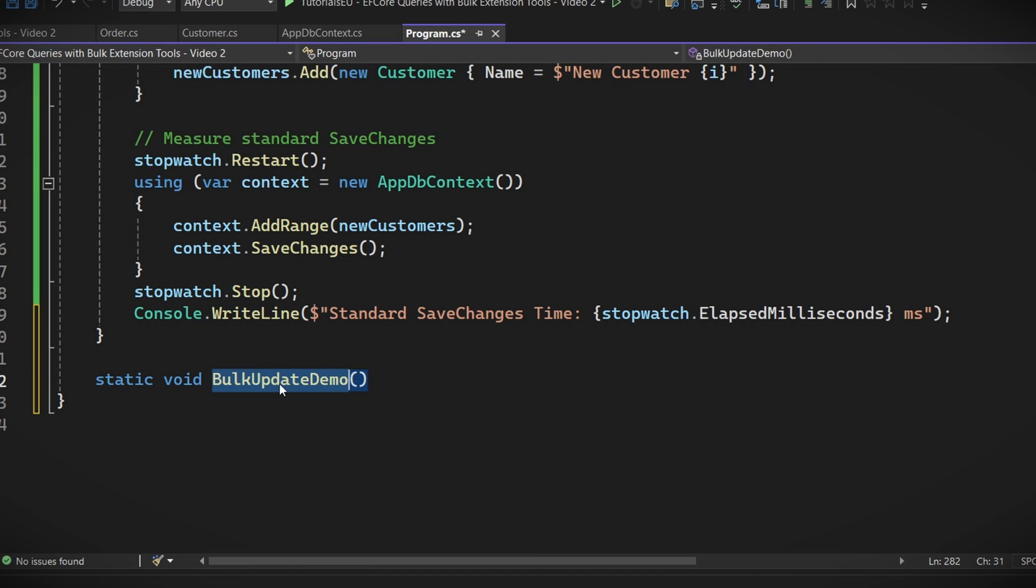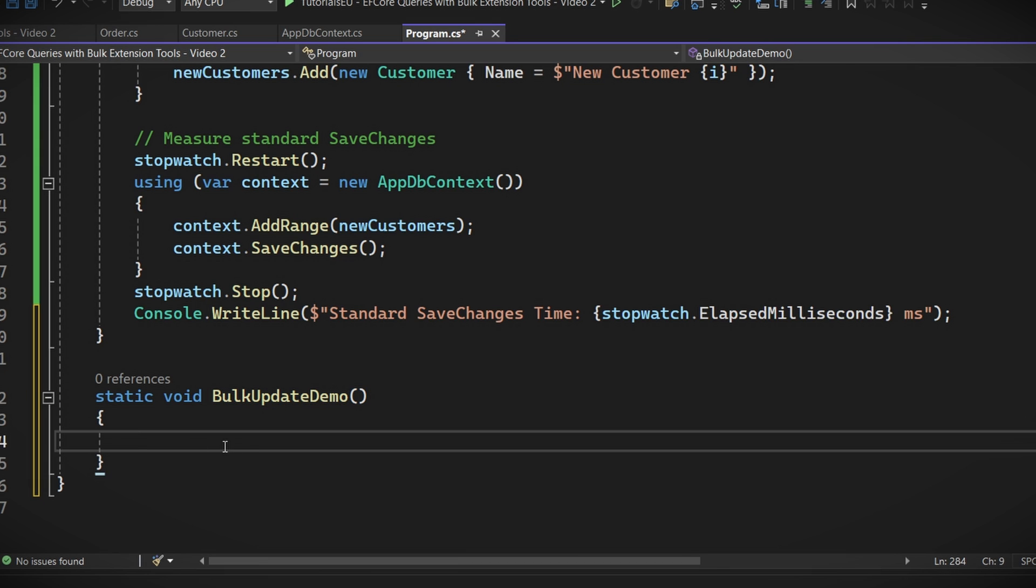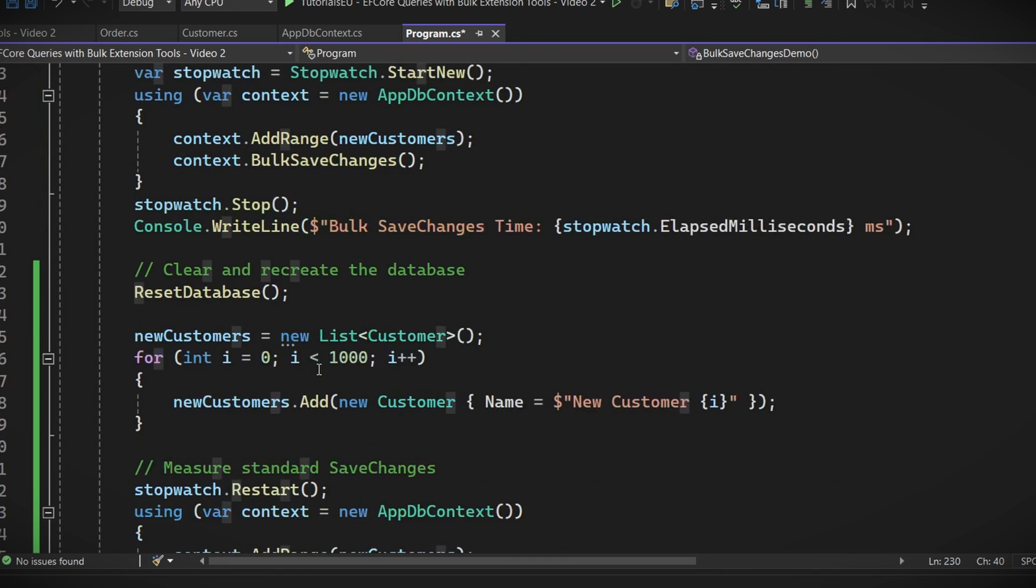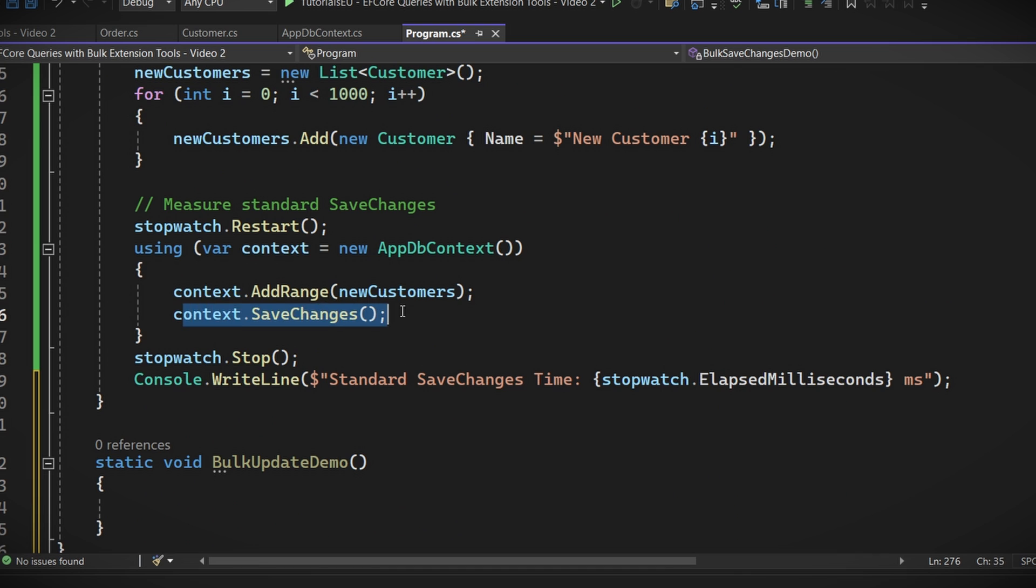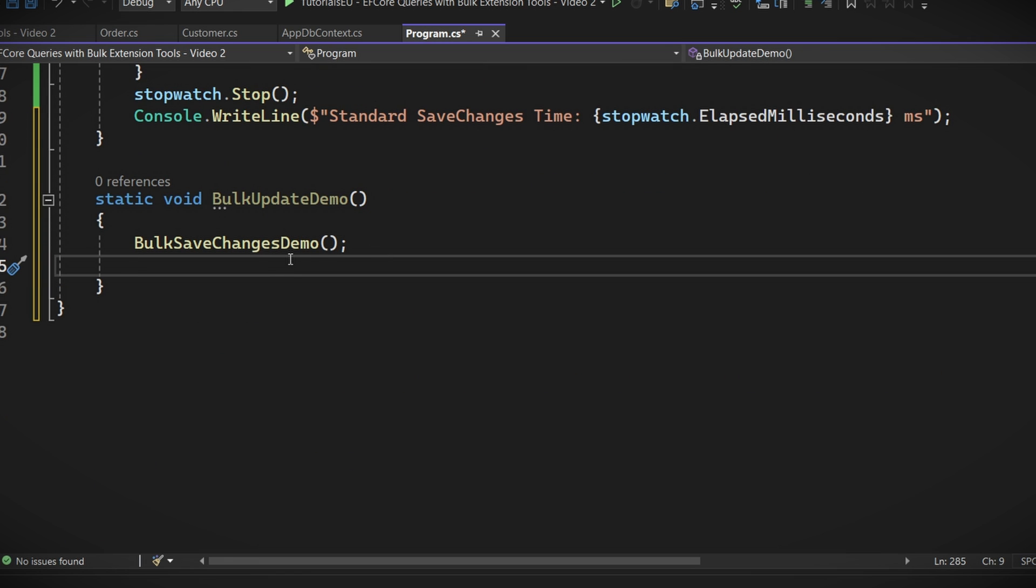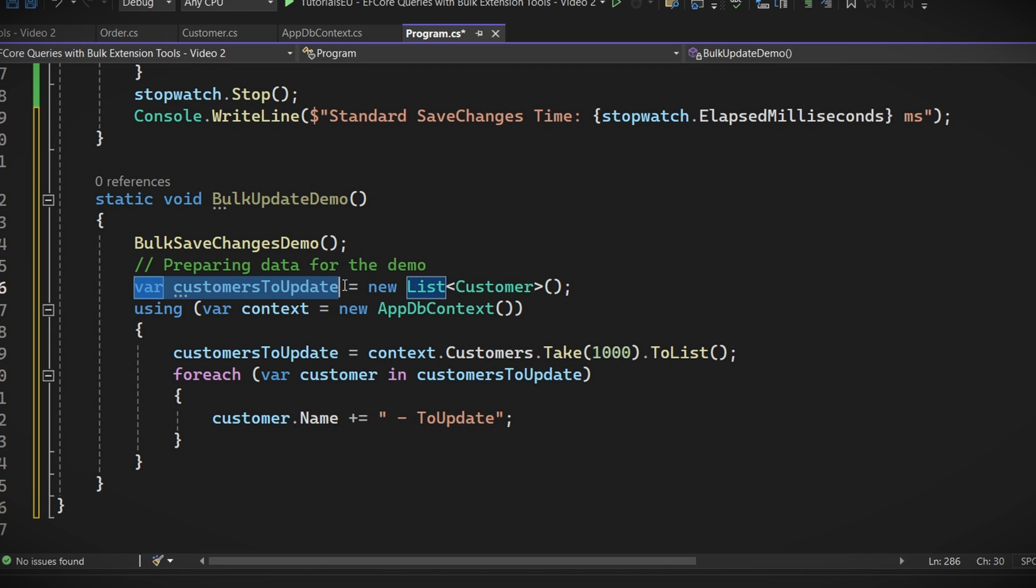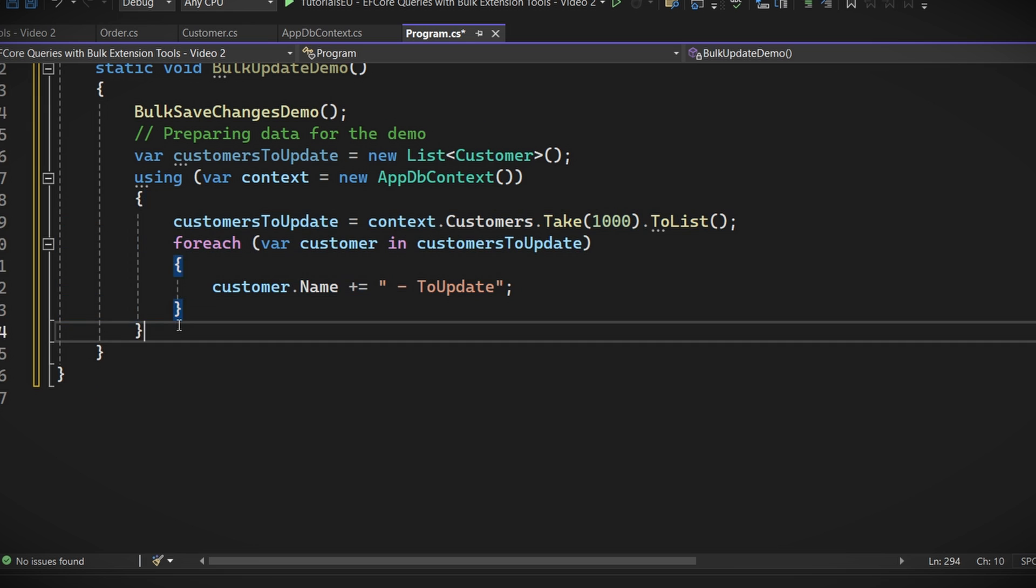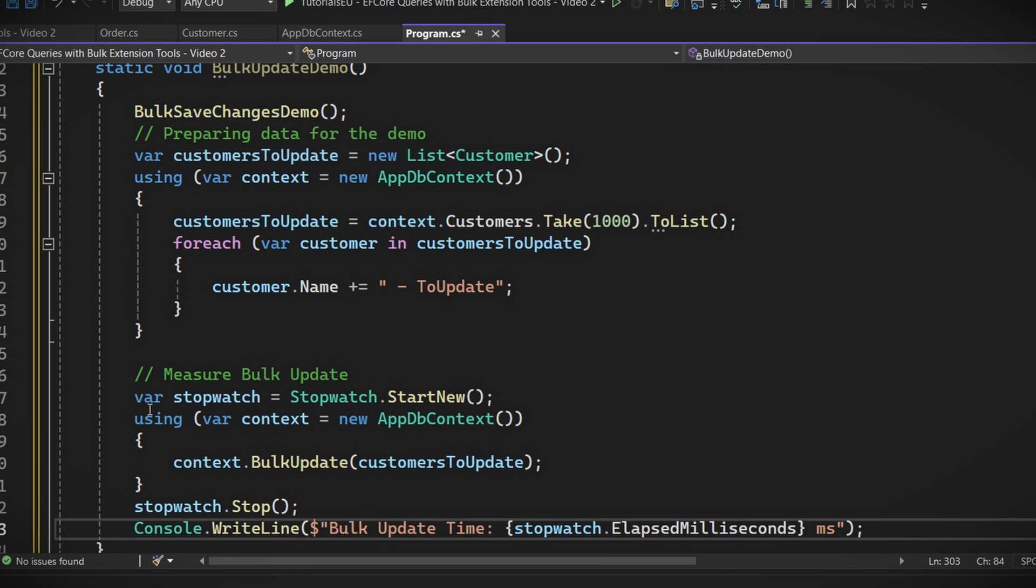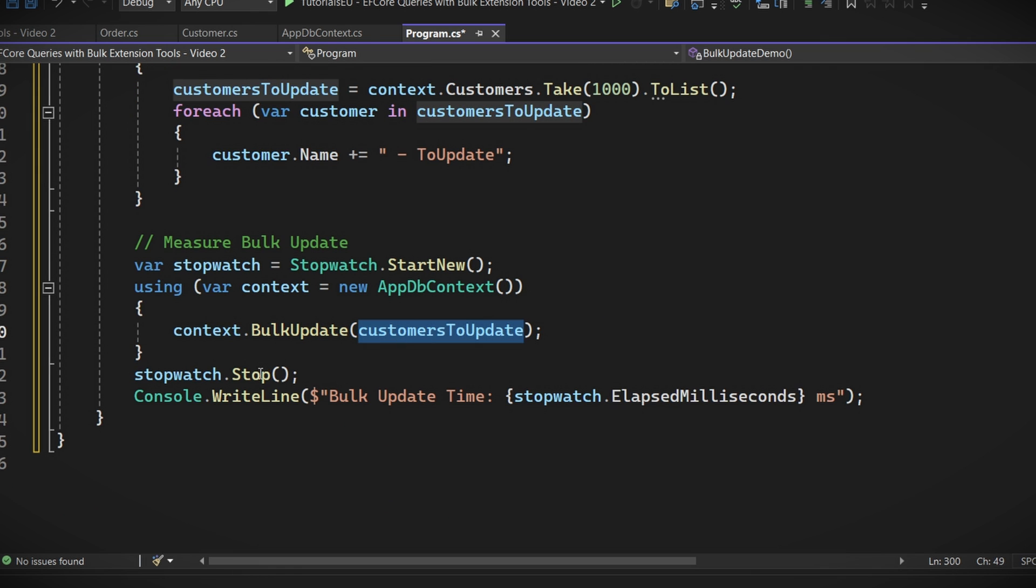Start by creating a new method like the bulk update demo method. As we want to update our data in our database, let's make sure we have a database ready to be updated. Well, we just created a method that does that. Since it ends with a resulting populated database, might as well we make use of that and call it right here. Now that our database is ready, let's prepare our data to be updated. Let's do that by creating a new list, taking our customers here and updating each one with a new addition here. Now, let's test this. You know the drill.